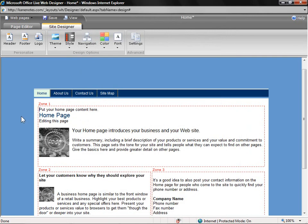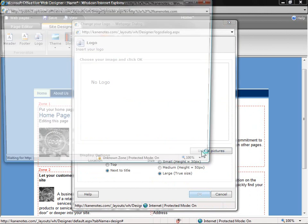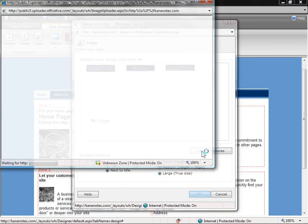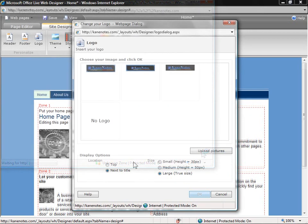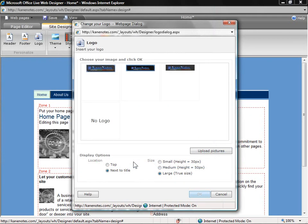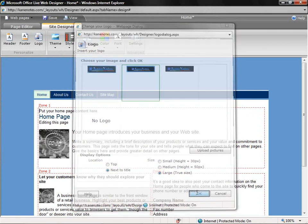Finally, I'm ready to insert my logo, so I'm going to click on the Logo button. Currently, I have no pictures open, so I'm going to upload some pictures to my site. Now that we've uploaded the logo to our site, to insert it into our header, all we have to do is select it, choose from several different options, and click OK.